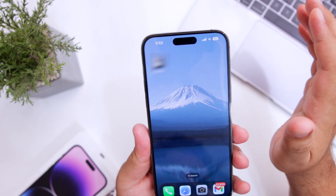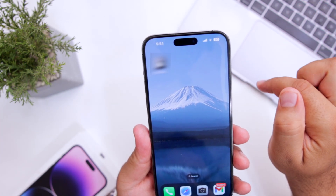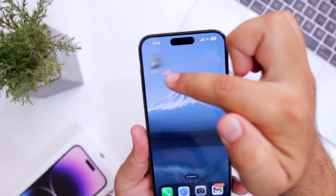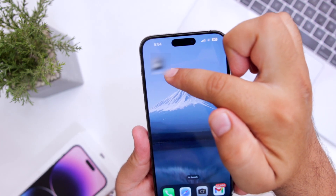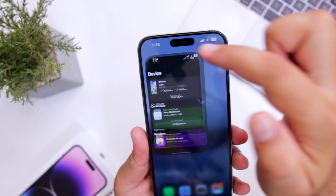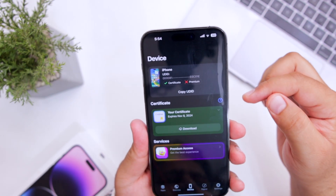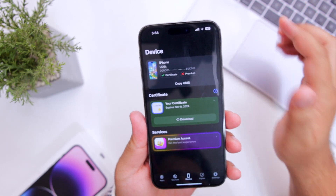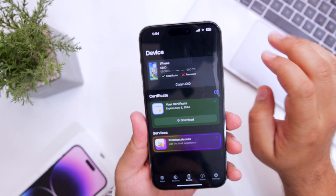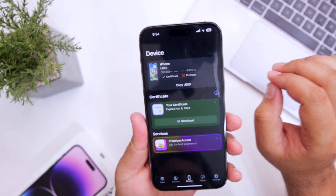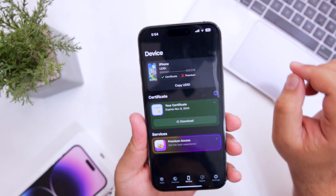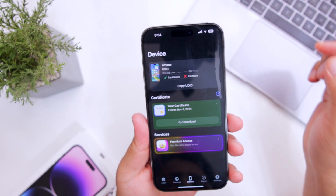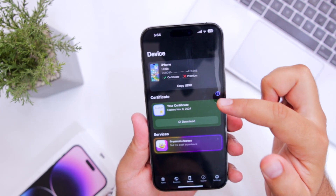The first step is to click the link given in the description of the video and download and install this secret app. With the help of this secret app, you can install any IPA on your iPhone without any issue, and you will not get a revoke issue when you install an IPA using this secret app.